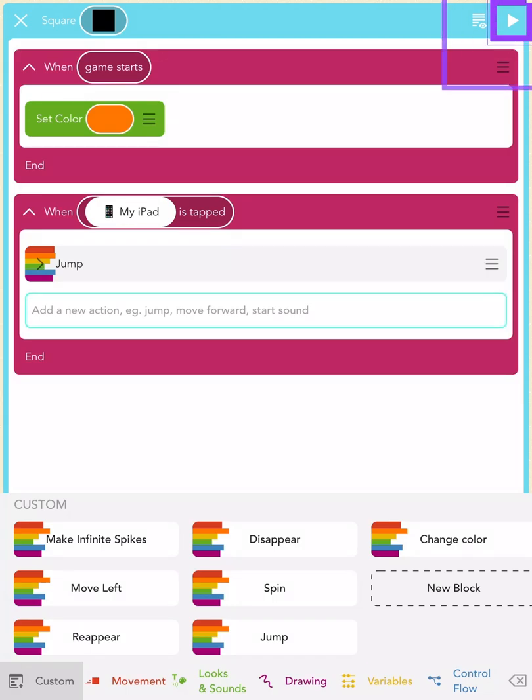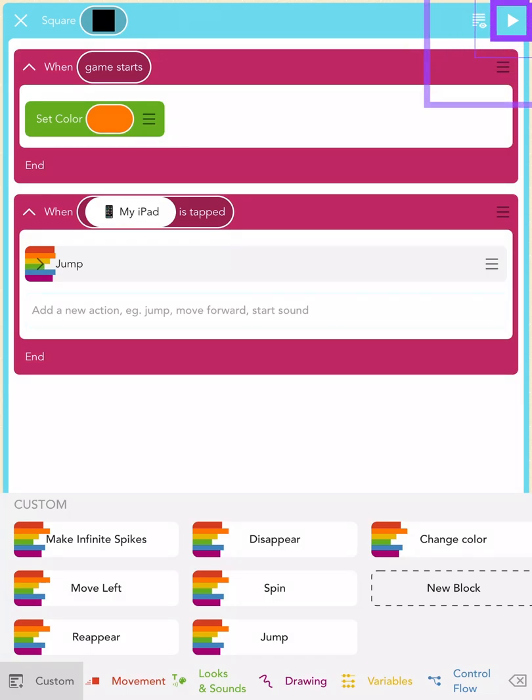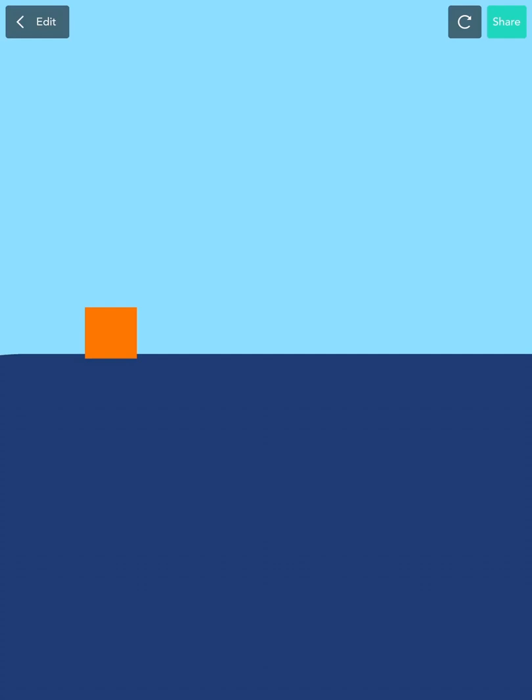Now, press the play button on the top right to test your code and see what happens. Tap your screen. Awesome! You've just programmed your first rules.